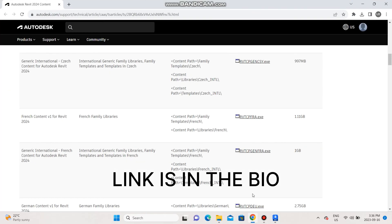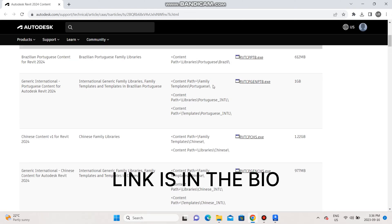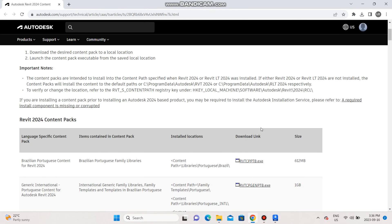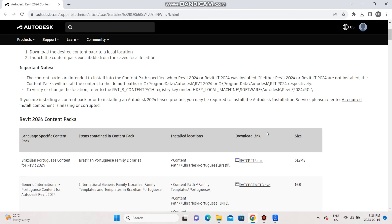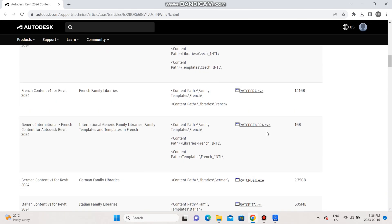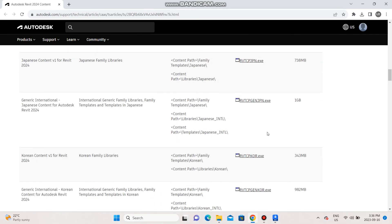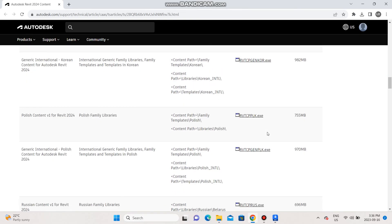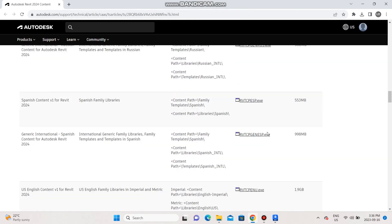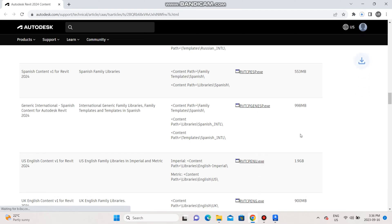Then download the library content of the Revit version that you have. For example, I have the English version. Let me look for that English... okay, here is the English. So once I download it, I'll need to install it.